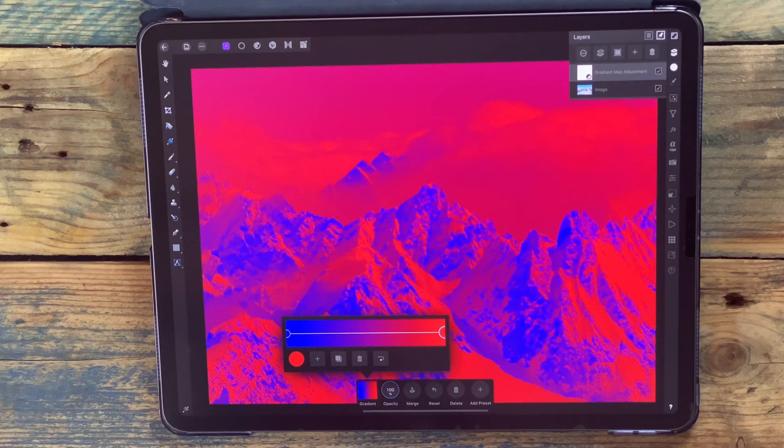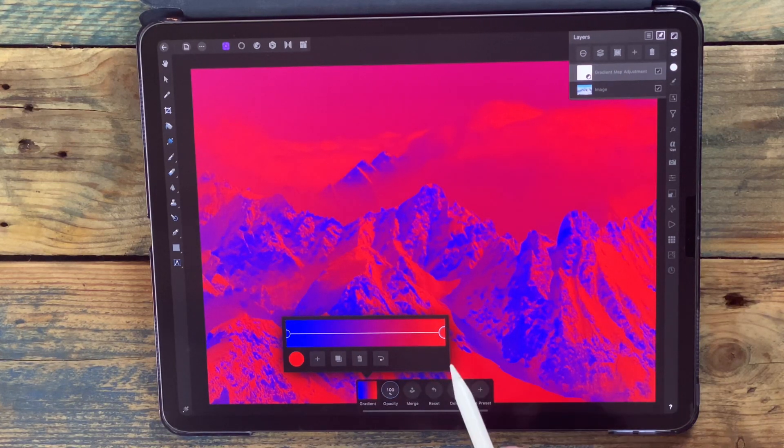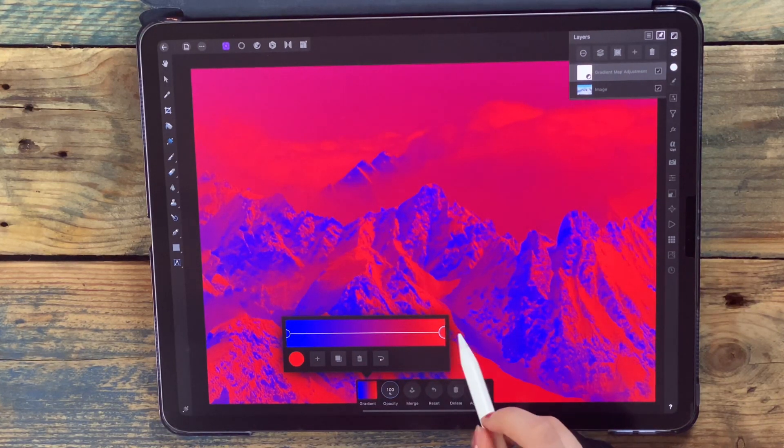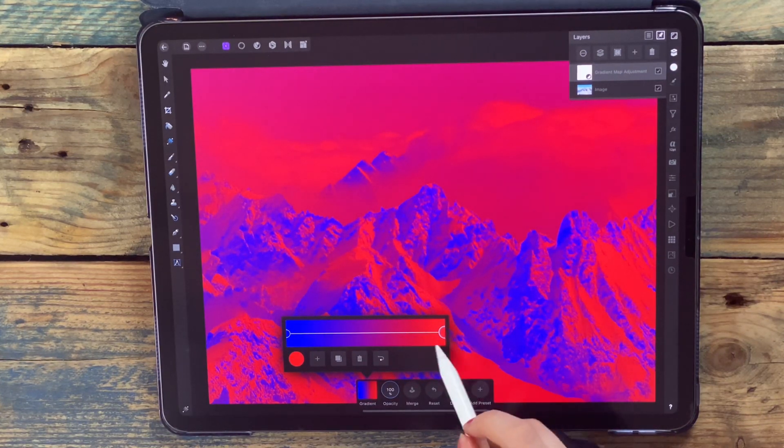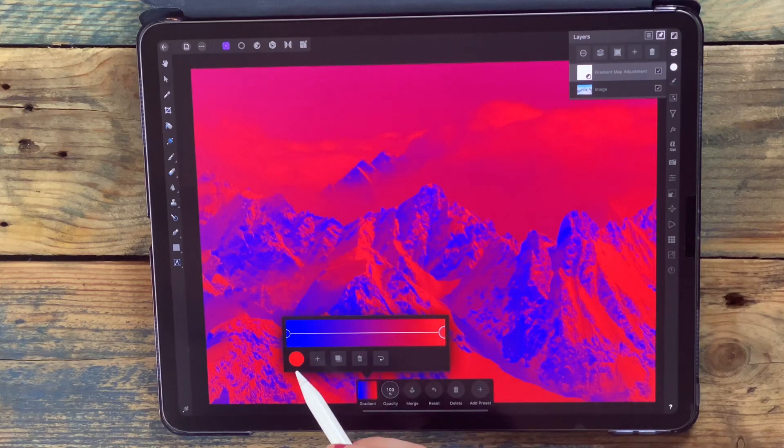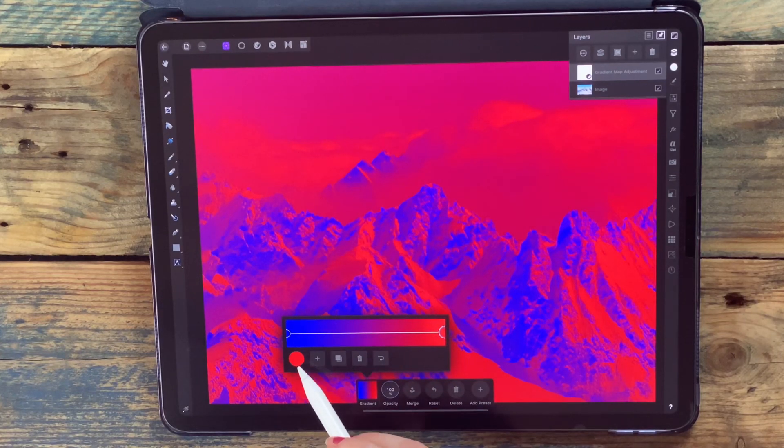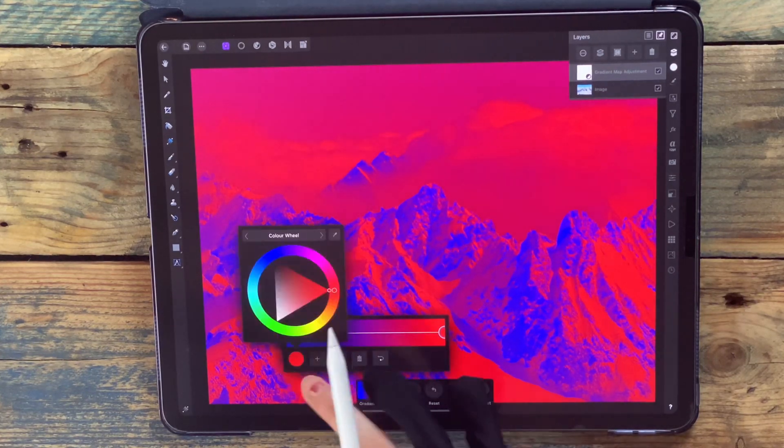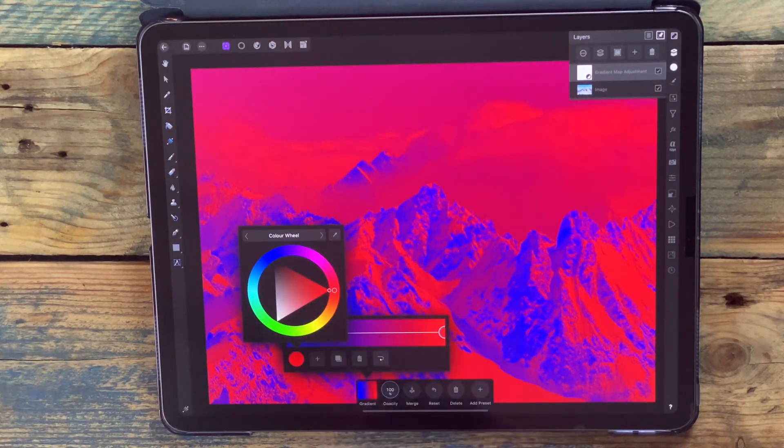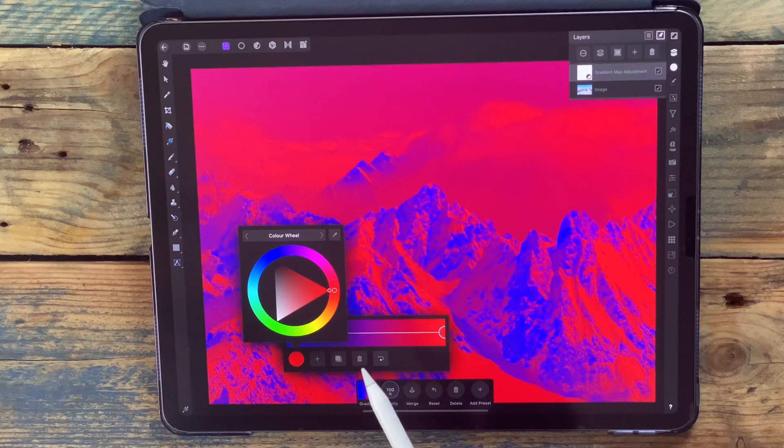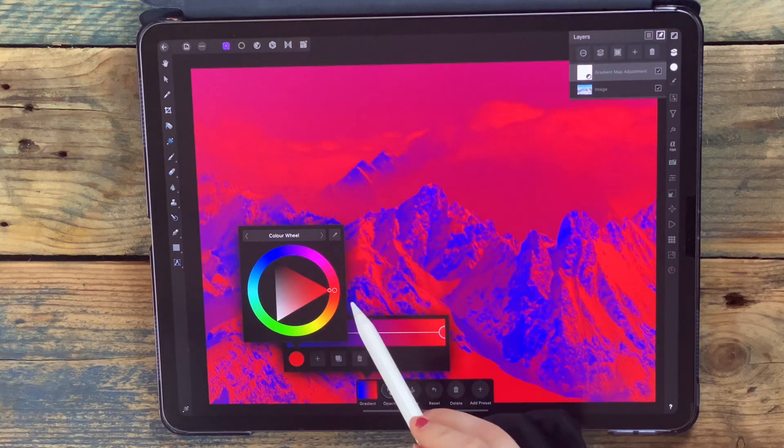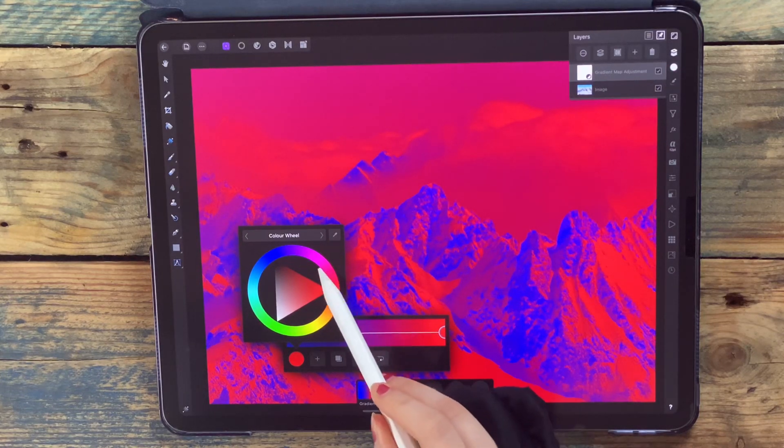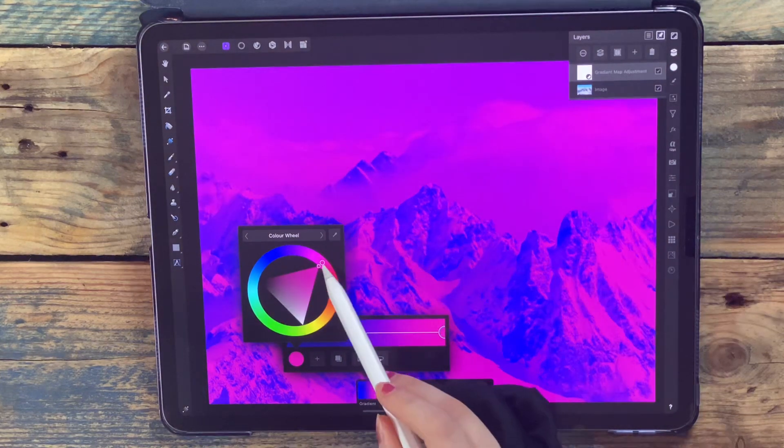Say for example I want my highlights to be pink instead of red. I'm going to make sure that I've clicked on the highlight color, and then you'll see the color red over here. If I just click on this, it'll take me to the color wheel, so I can just click on the color that I want.